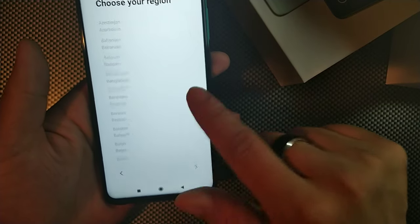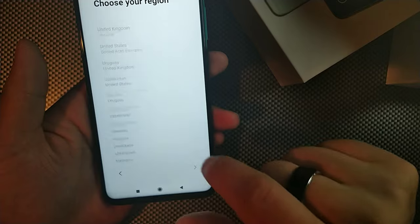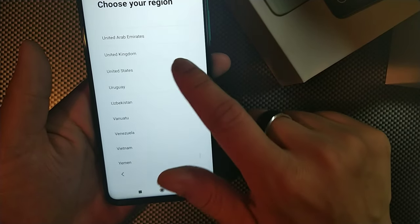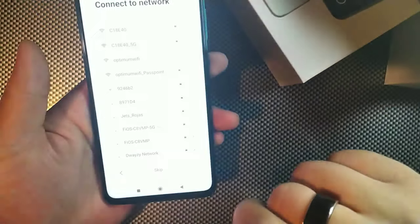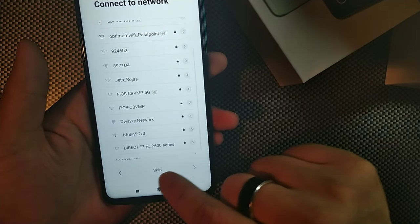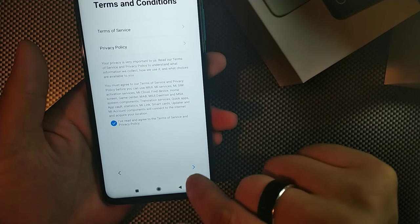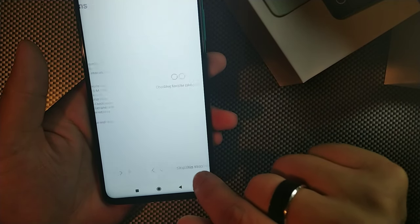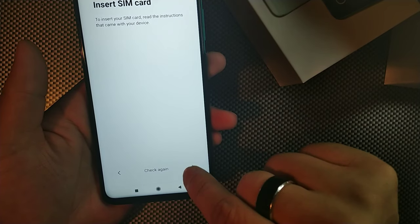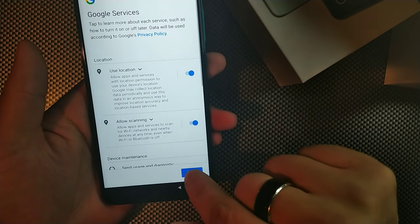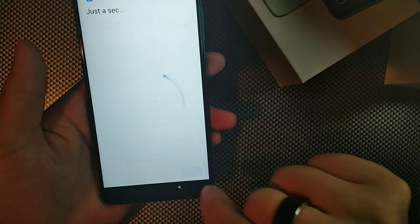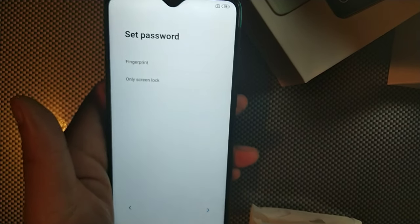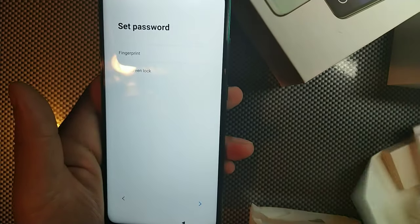So we're just going to click the region that we're actually in right here. Next, hook up to the Wi-Fi. We can skip that, skip that, skip that and more.